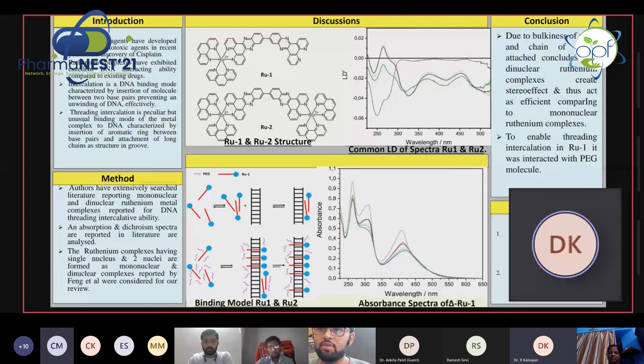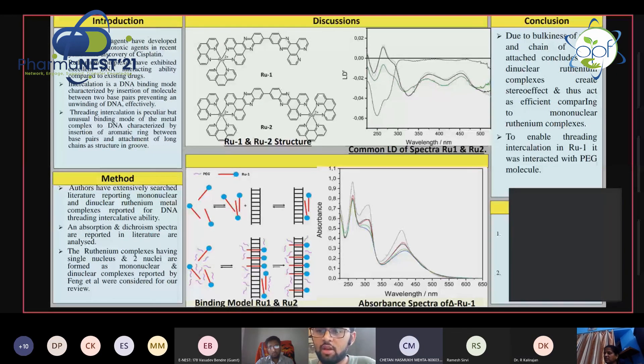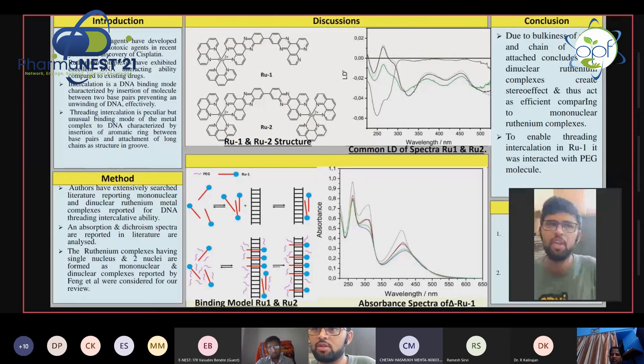I request Ramesh sir to change the PPT to ENEST-179, and meanwhile the ENEST-179 presenter should be ready for the presentation.